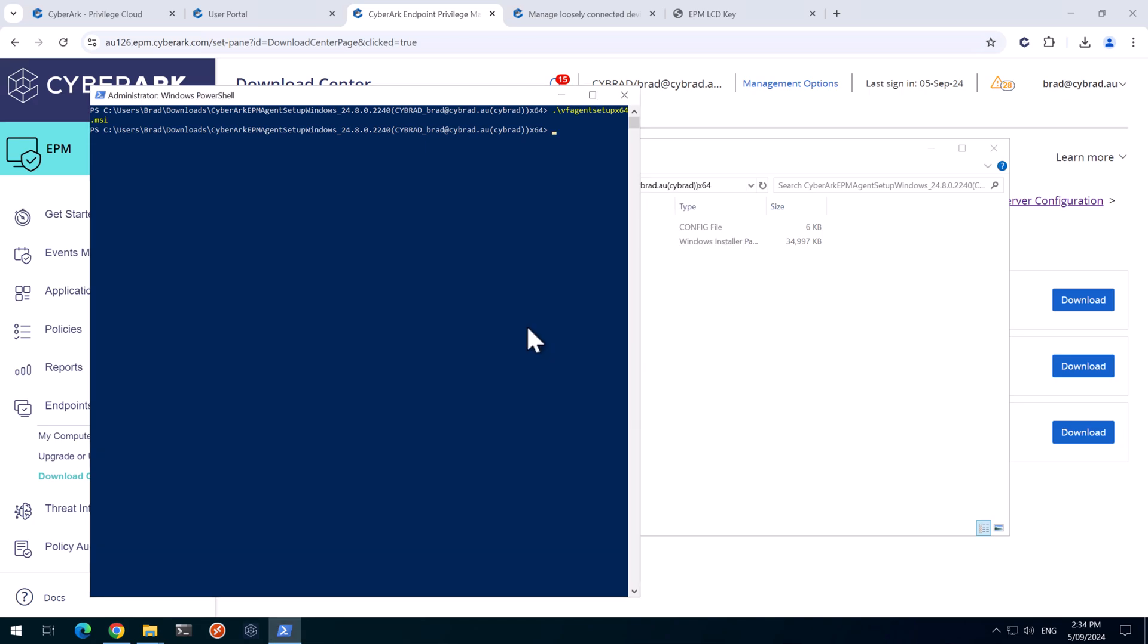It's good practice to reboot the machine after the EPM agent's installed. So I'll do that now.